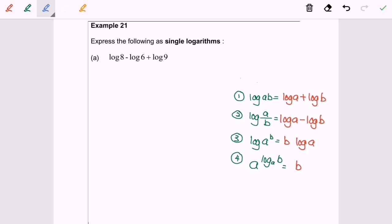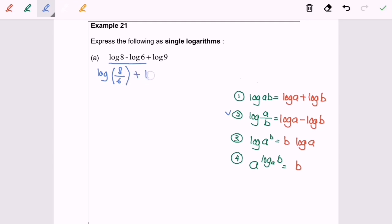Hi everyone. I'm going to discuss example 21A: express the following as a single log. First I'm going to observe the first part on the left hand side and apply rule number 2, so I will have log 8 over 6 plus log 9.